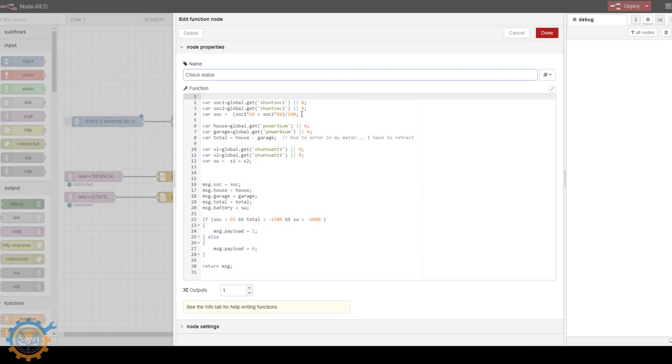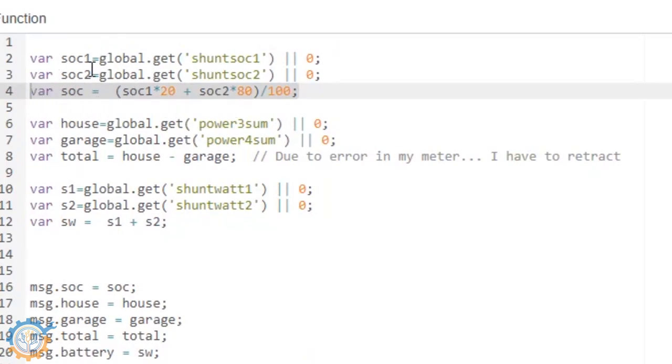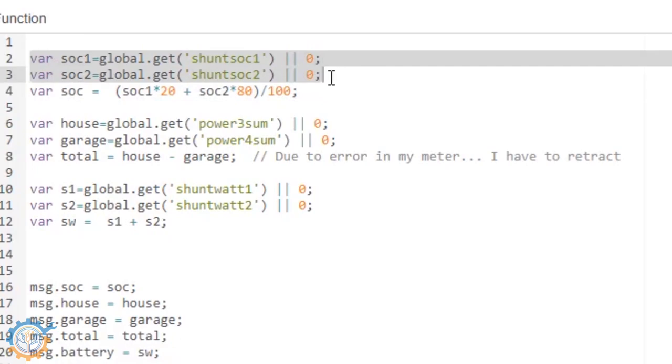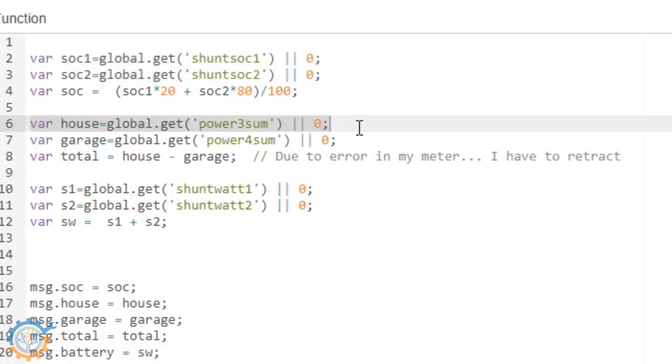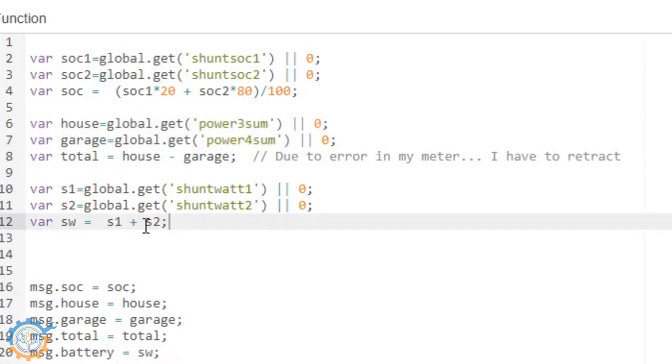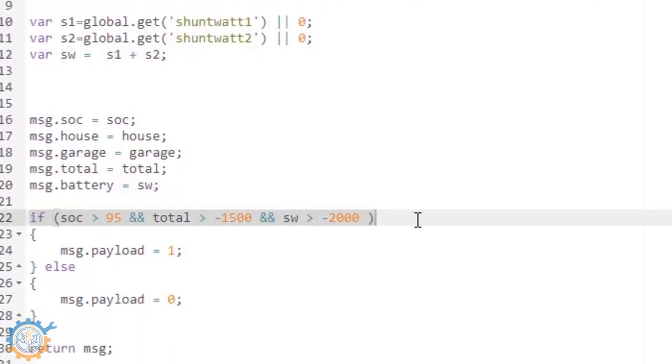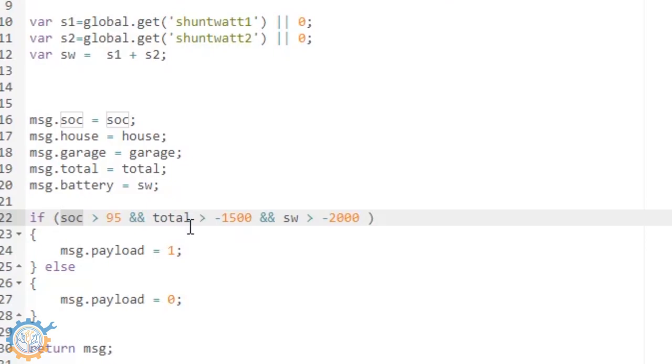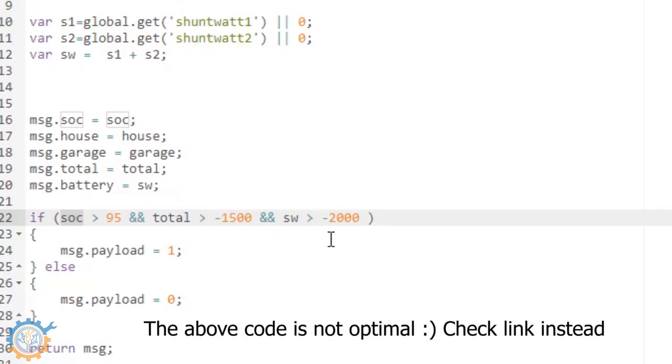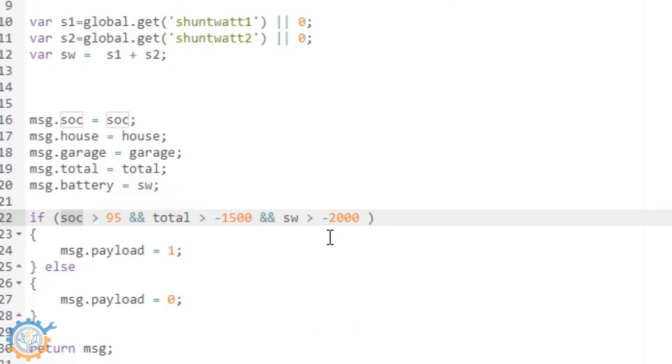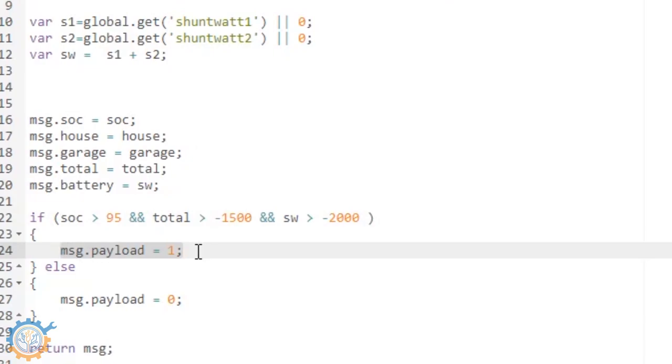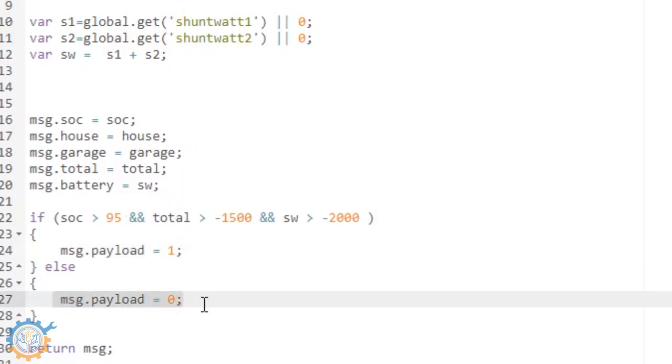The function itself is not very complicated. I do have the state of charge already saved in node red and that's because I am actually getting the values from the Batrium in another function. I am also getting the values for the power usage for the house and the garage and totalling them up. The same goes with the shunt wattage, I am getting that from the Batrium as well. So what I do is that I do an IF case where I check as long as the state of charge is above 95% and the total usage in the house is 1500 wattage. You have to read this the other way around because this is minus here. And as long as the battery wattage used from it is below 2000 watt, we will send a message with a payload of 1. That is basically that we are going to turn on the Sonoff that is controlling the heater. If any of those aren't true, we will turn the heating element off instead.